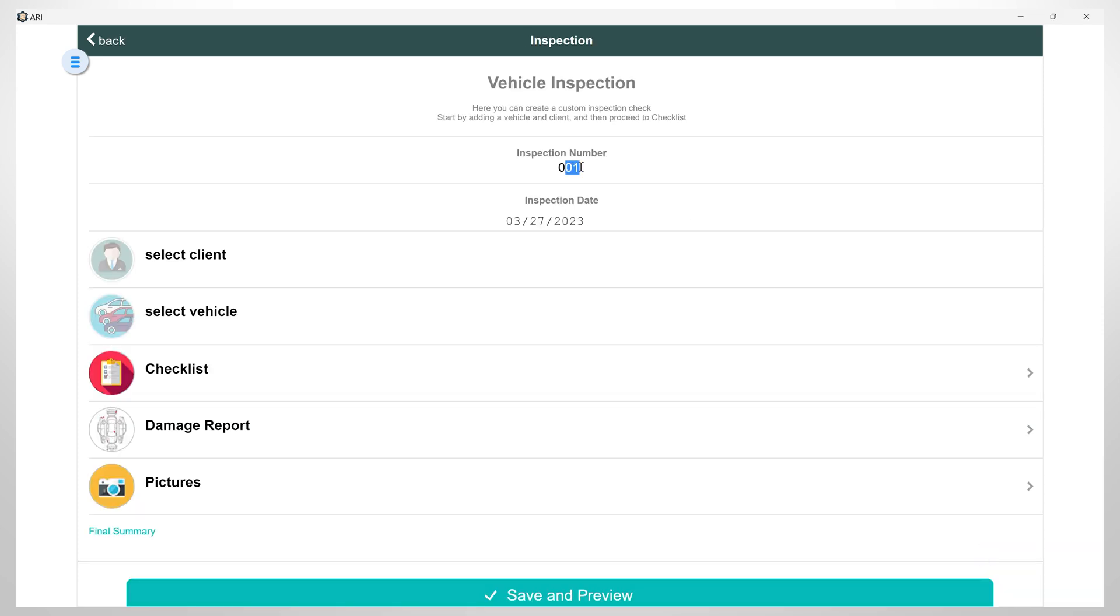Starting from the top, we will fill in the inspection number and date.